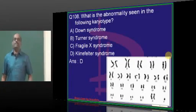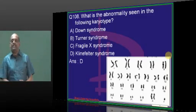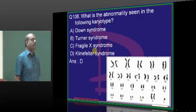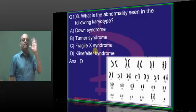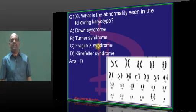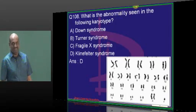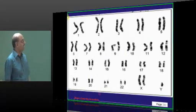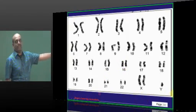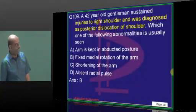A karyotype was given and asked stylishly what it is — it is like showing a lion diagram and asking a child to recognize the animal. Picture test — double X, Y makes it Klinefelter syndrome.